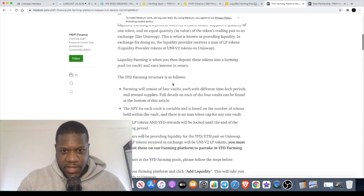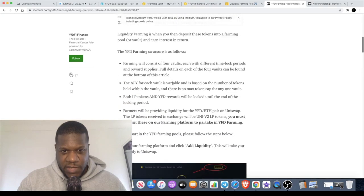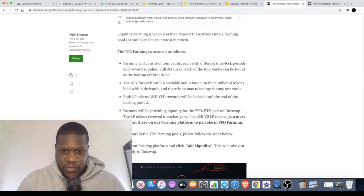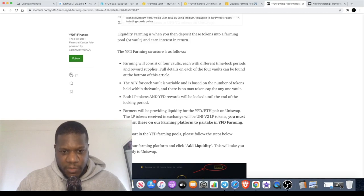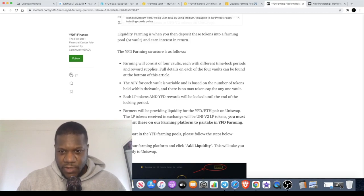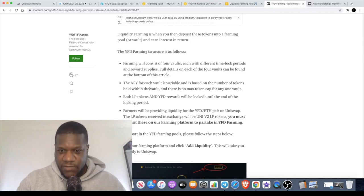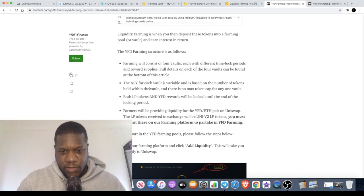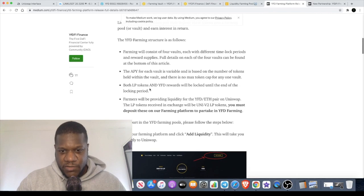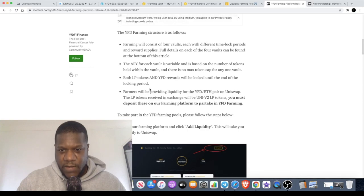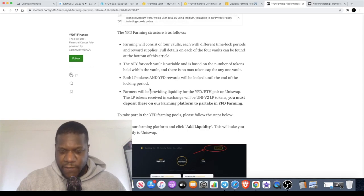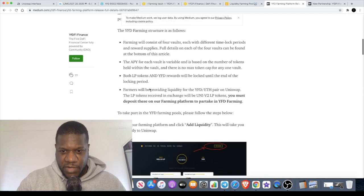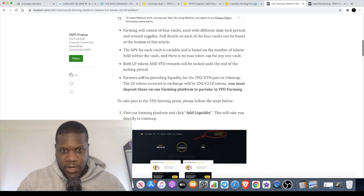The APY for each vault is variable and is based on the number of tokens held within the vault. There is no maximum token cap for any one vault. Both LP tokens and YFD rewards will be locked until the end of the locking period. Farmers will be providing liquidity for the YFDFI pair on Uniswap. The LP tokens received in exchange will be UNI V2 LP tokens.